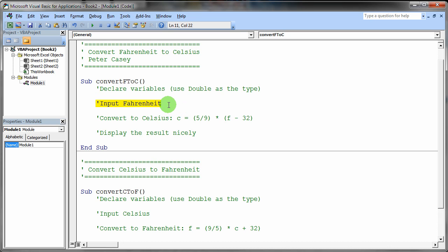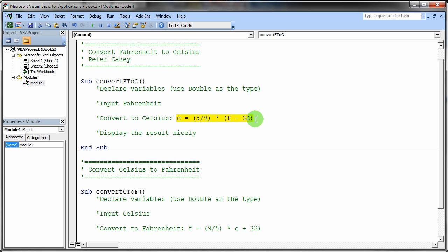Input, ask the user for the Fahrenheit temperature. Input that and store it in a variable. And then using the formula that you see here, you can use that value, the user input, the Fahrenheit value, and you can convert that to the Celsius value.